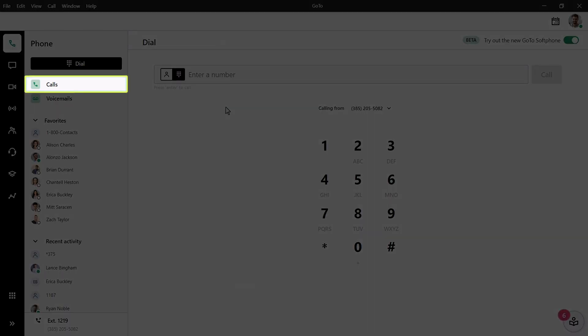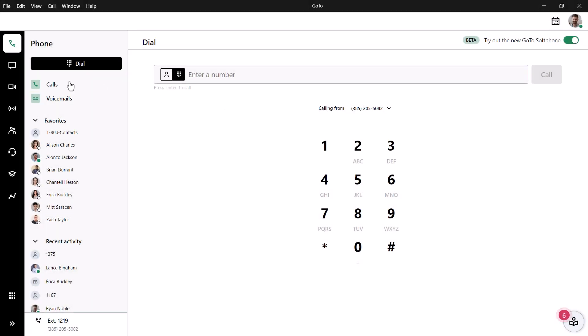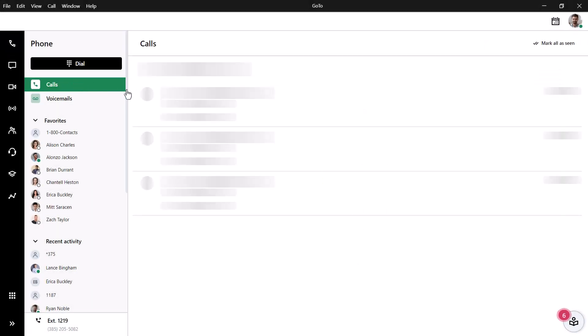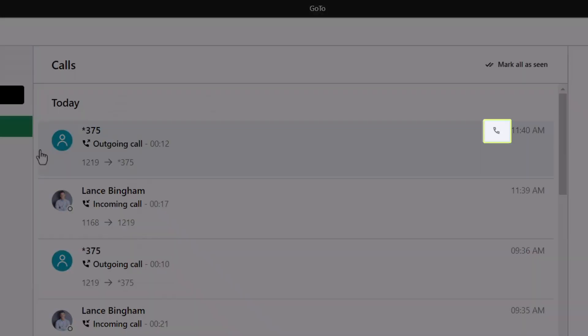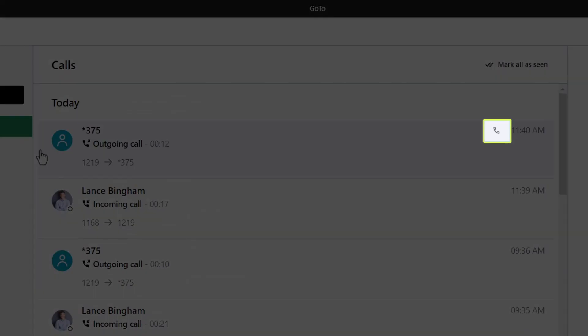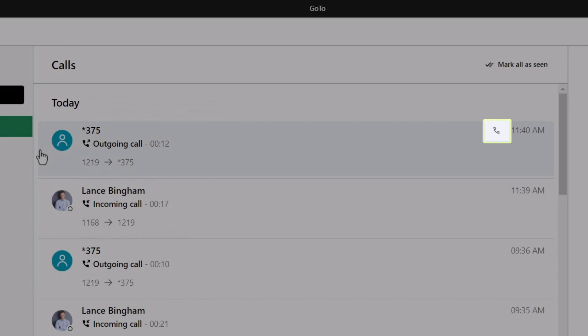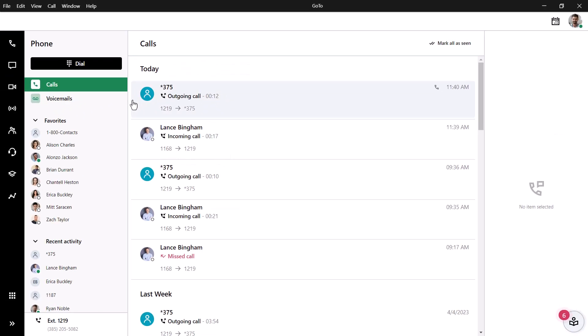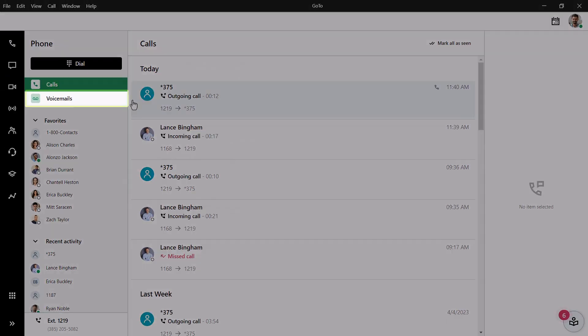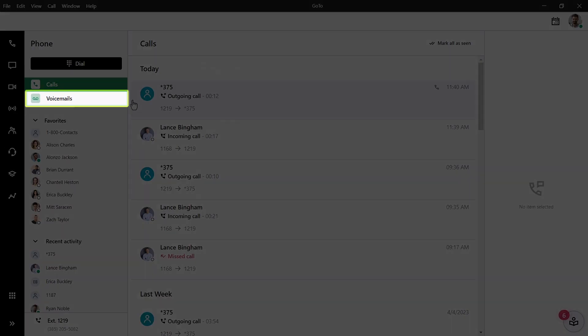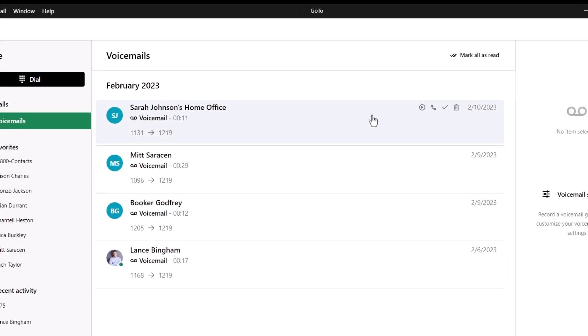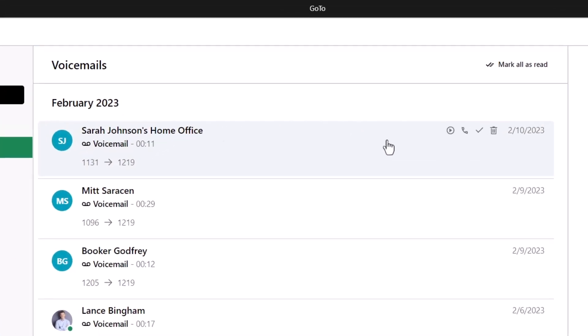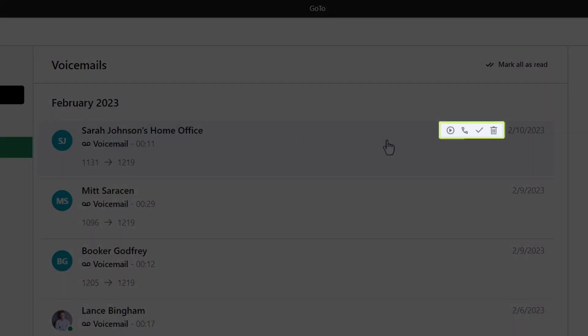Clicking the Calls button will display your call history. If you want to call the person back, you can hover over the message and click the callback icon. Clicking the Voicemails button will display your messages. Hovering over each one will display additional options. These include playing it, calling the person back, marking it read or unread, and deleting it.